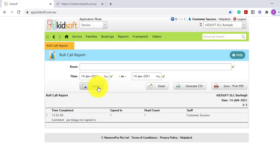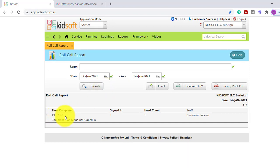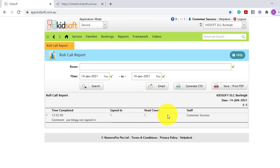When clicking search you can see the first roll call has been completed at that time, the number of children that were signed in and head counted and the staff member that completed this action. You can also see the comment that was left.